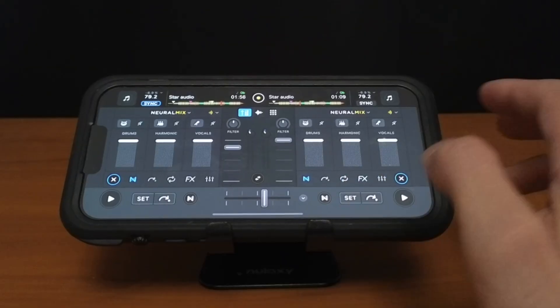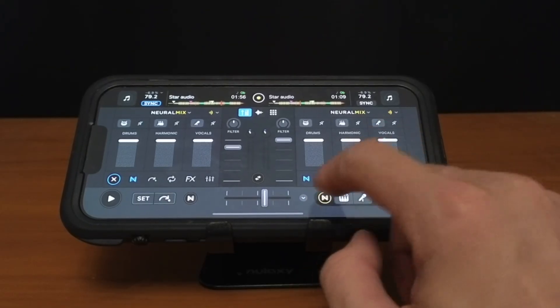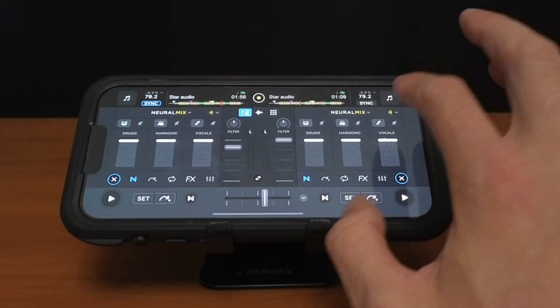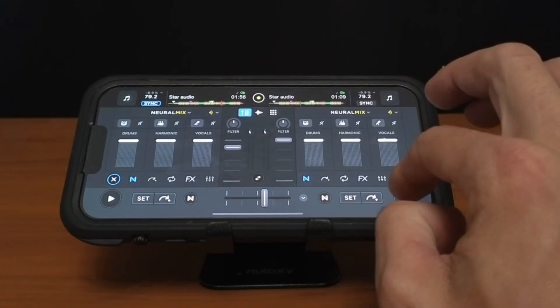Next is going to be Isolator just like the button down here. So we're going to isolate the vocals with this one.